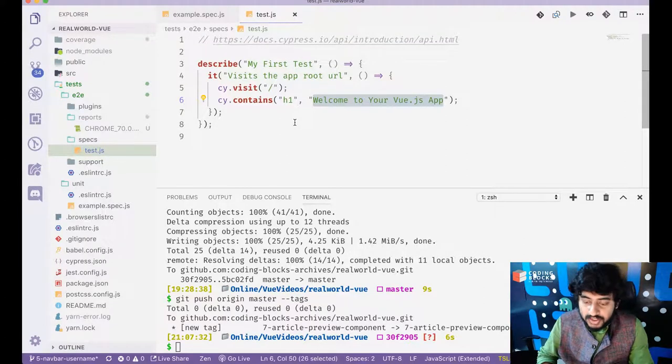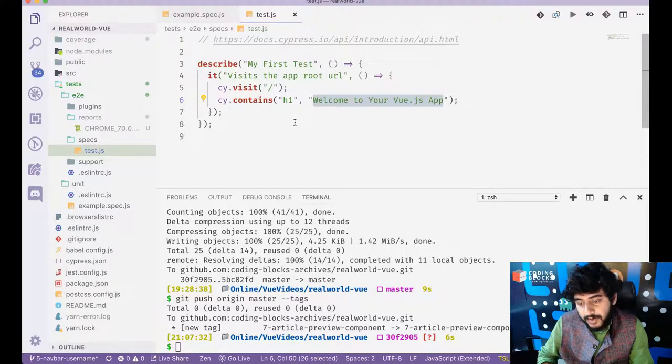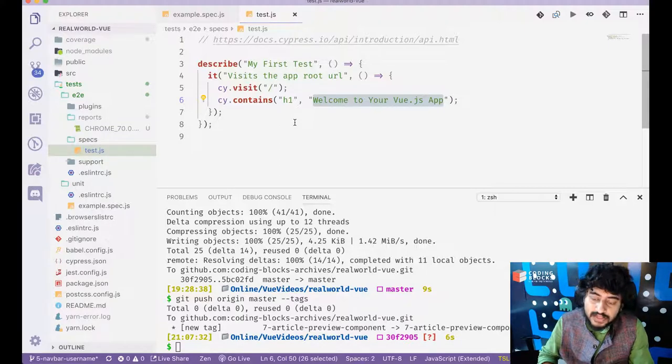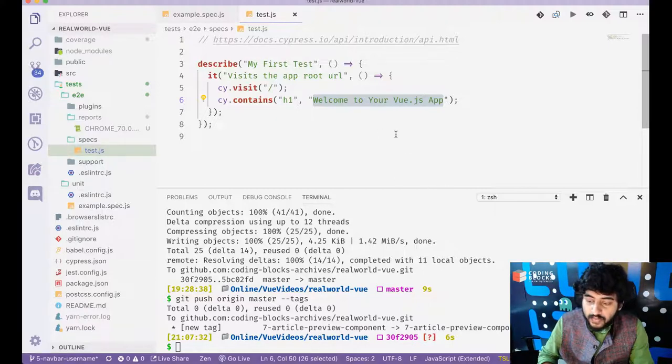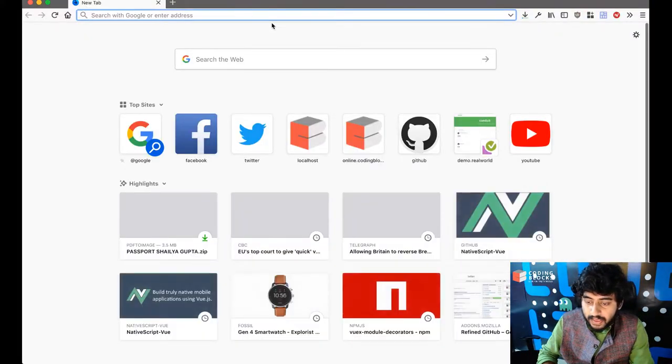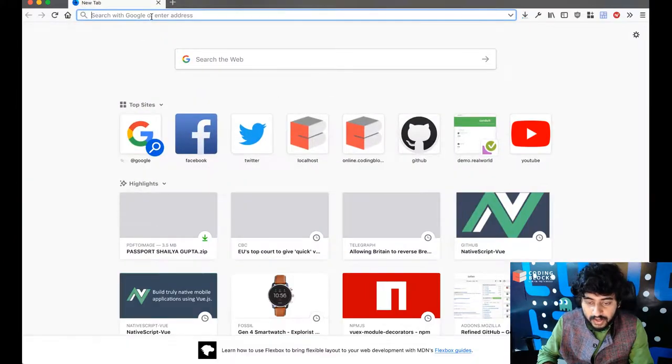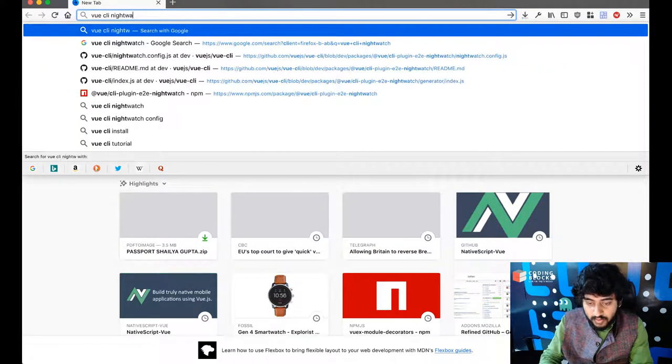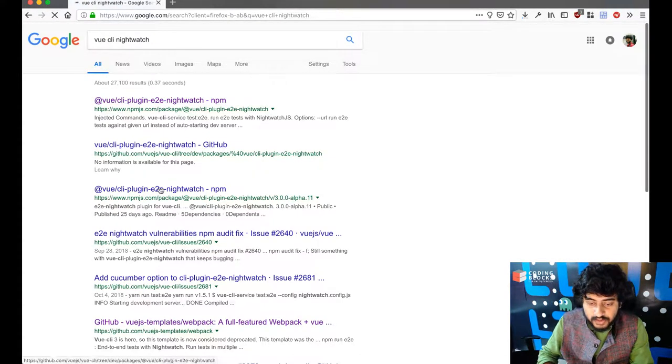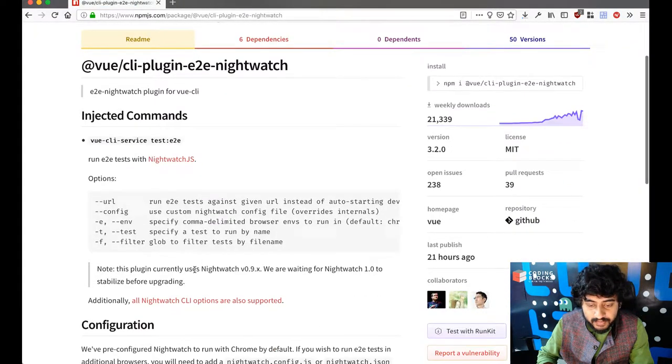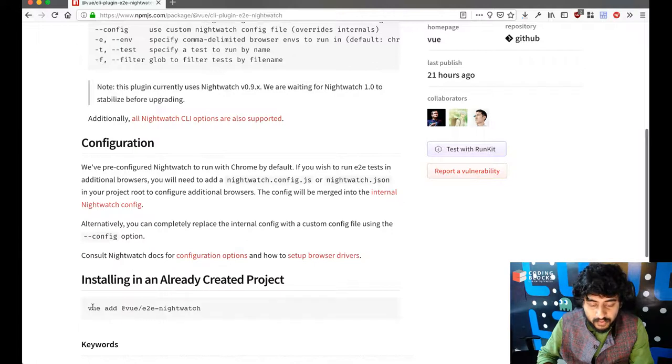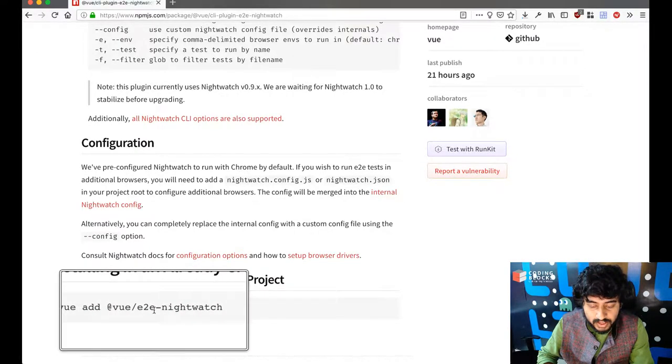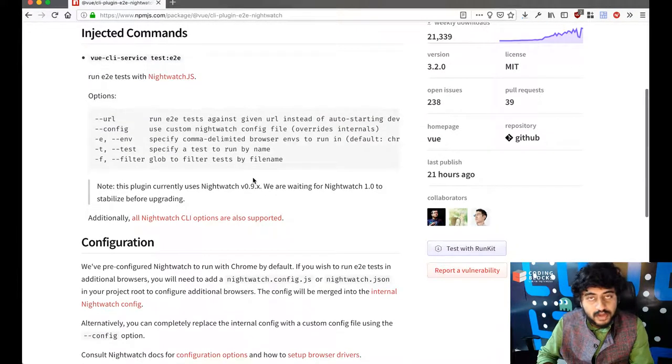Nightwatch is basically a plugin with which you can test. You can run tests on Chrome and Firefox and Edge, Microsoft Edge, all three browsers. Cypress only works with Chrome right now. Although Cypress is a very good testing framework. If you want to add support for Vue Nightwatch, then you can just go to check out Vue CLI Nightwatch and there's a plugin for that. So you do Vue Add Vue Slash E2E Nightwatch, in which case you get the Nightwatch plugin installed.